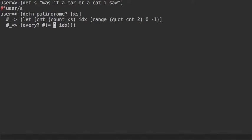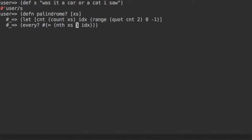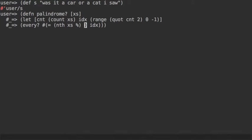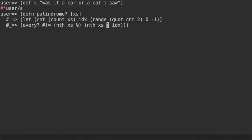And how do we express that? With every on the sequence of indexes. Closing, let's close and define. And the function we do need to pass to every is something like: it should be equal when I access the nth element of the sequence with the first index.